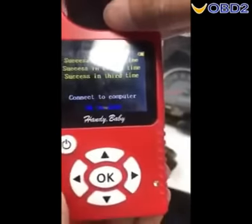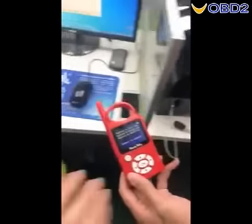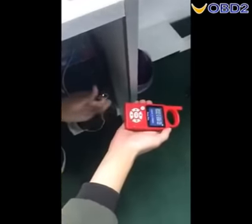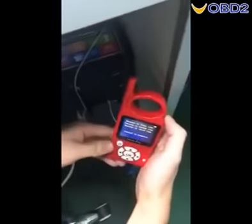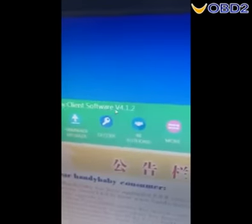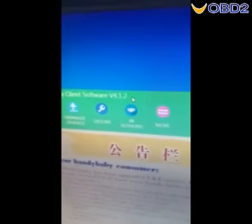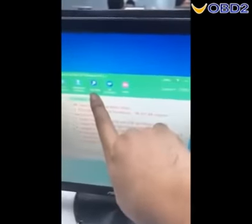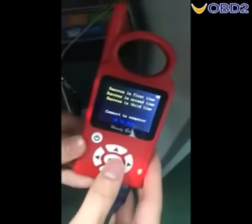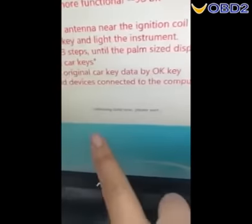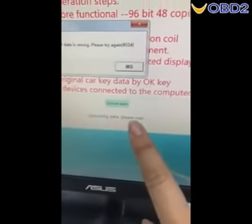Right now I'll show you connecting to the computer. Open the JMD software, version 4.1.2. Now select decoding and OK to send in the data. Sending now — updating data, please wait.